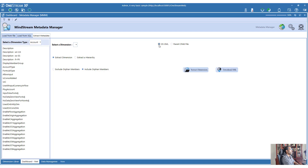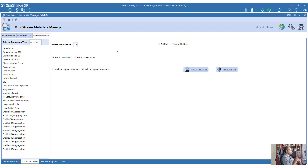Depending on which type you are using - if you are going to use a parent-child file - MMM cannot extract any varying member property, because it doesn't make sense to put varying member properties into a parent-child file. You would get multiple occurrences of the same parent and child for all the different varying member properties. So a parent-child extract will not give you varying member properties, but the OS XML format will get you all properties.